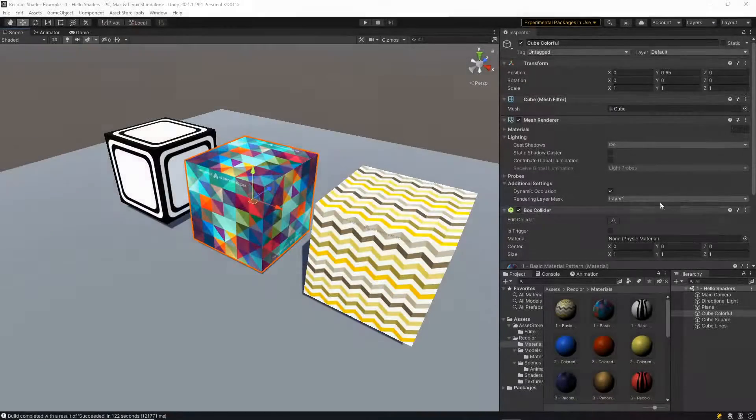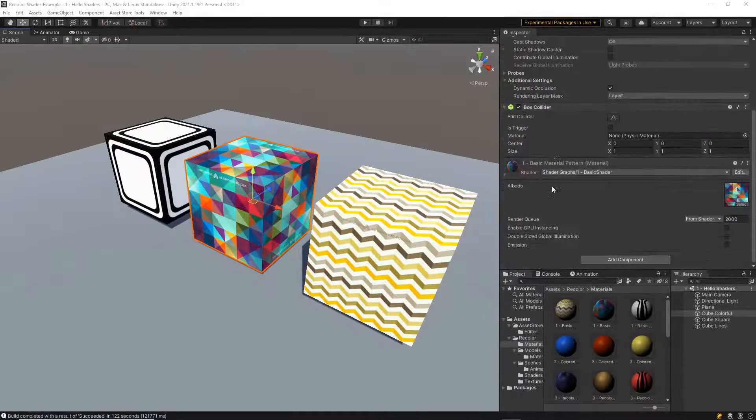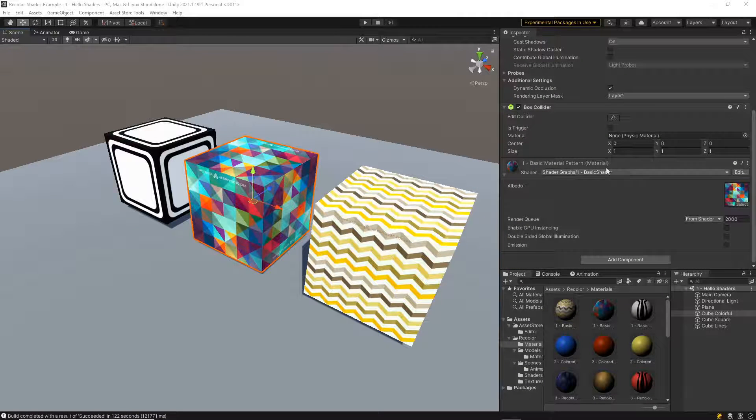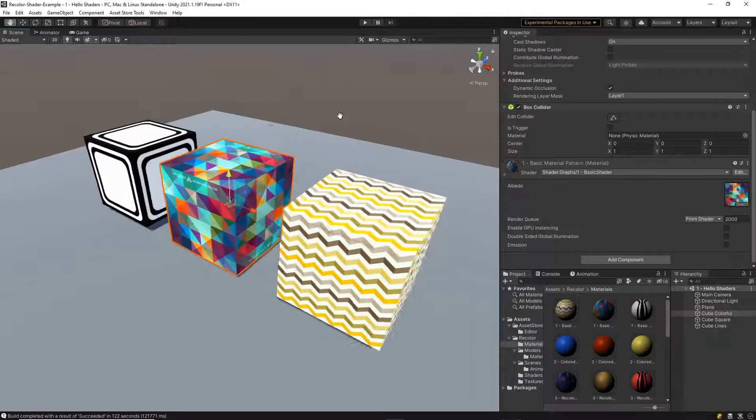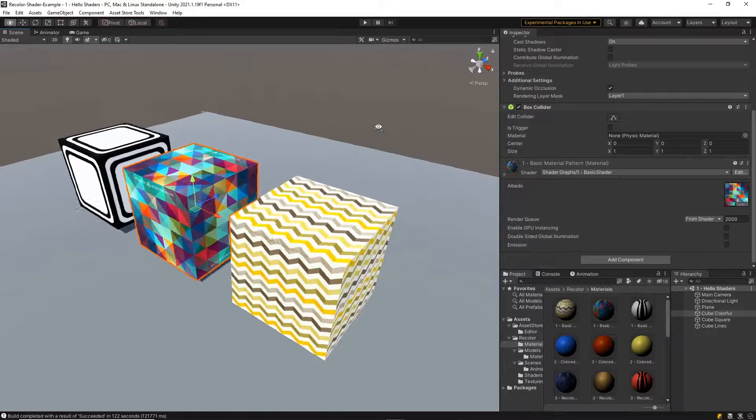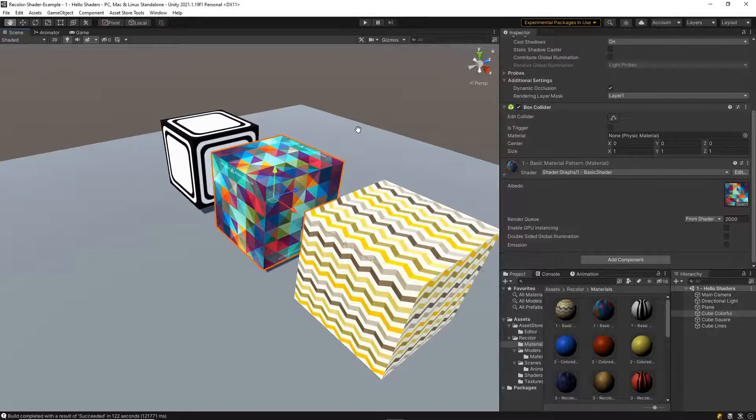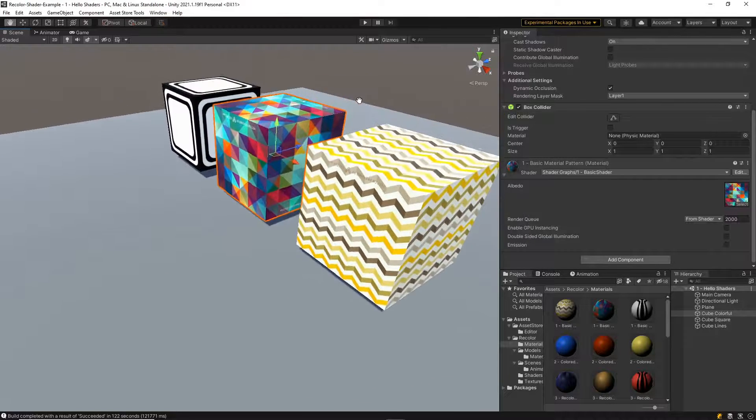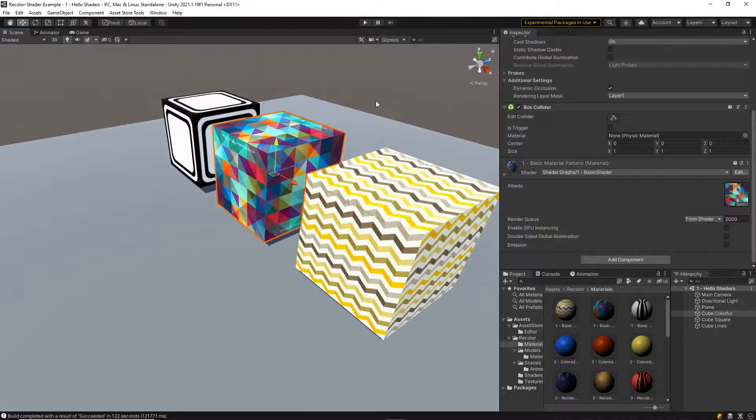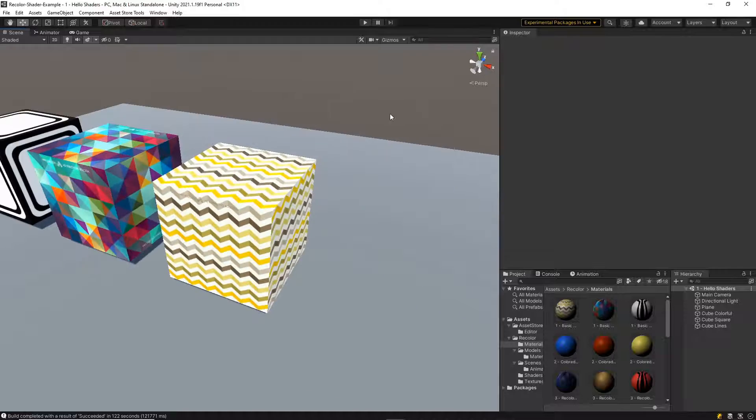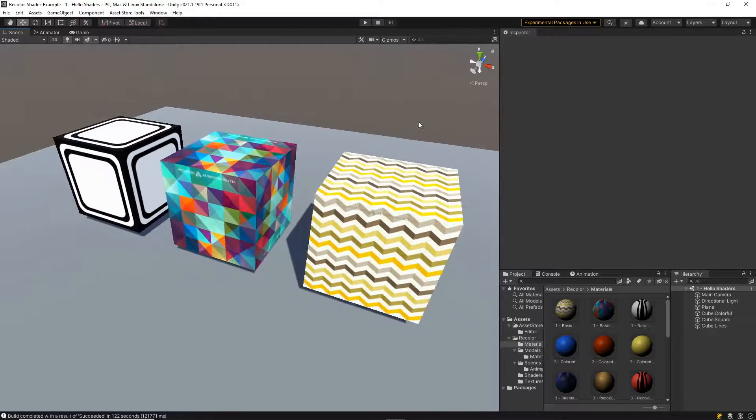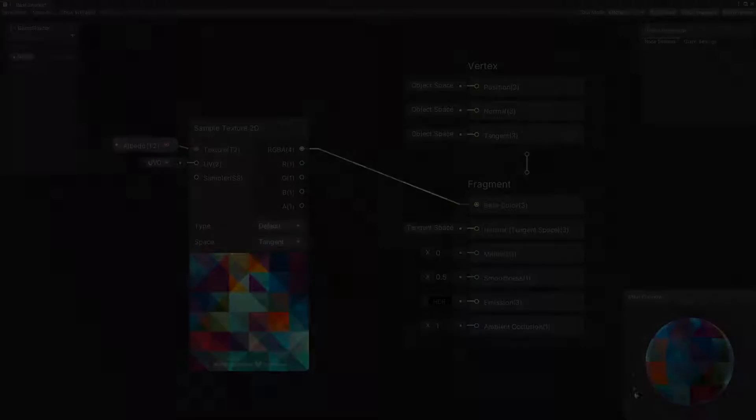A material in Unity uses a shader and properties to define what an object should look like. A shader tells your computer how properties such as images or colors should be drawn on the object. Each of these objects on the screen uses the same shader but different image properties.